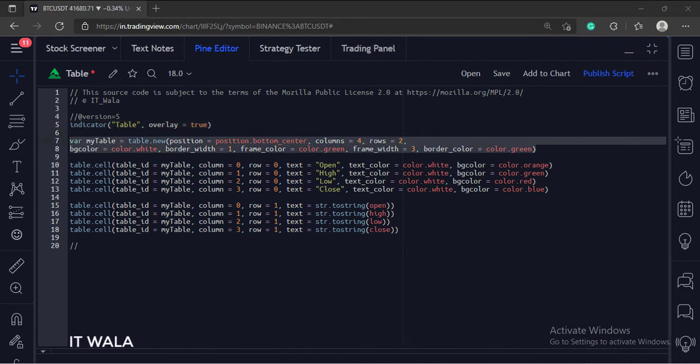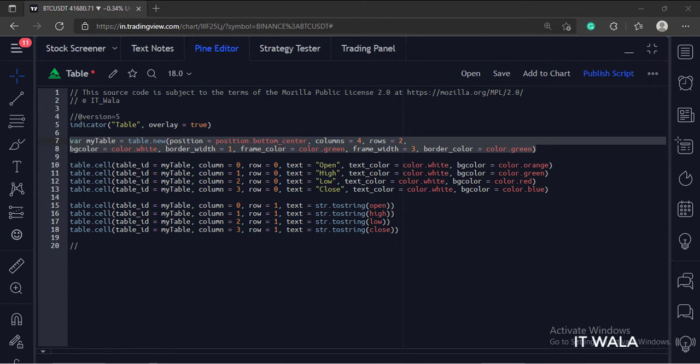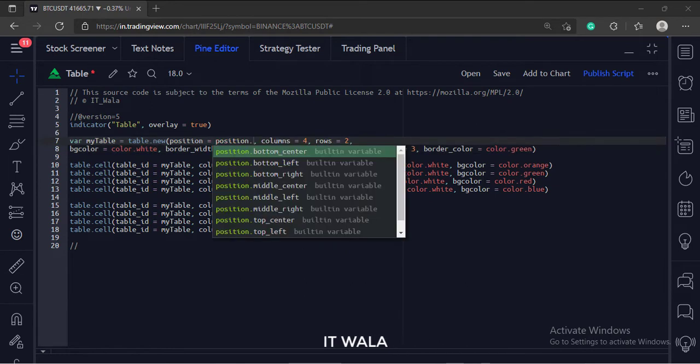Next, we have used a table.new function to draw the table. The first argument is the table position on the chart. We have positioned it at the bottom in the center of the chart. These are the available positions.